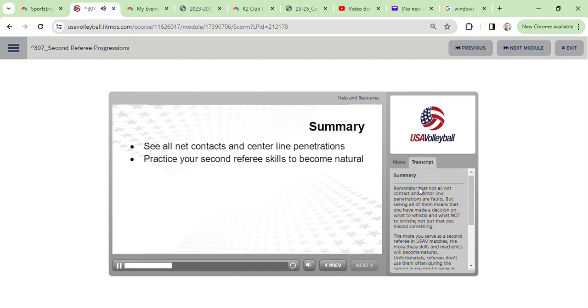The more you serve as a second referee in USAV matches, the more these skills and mechanics will become natural. Unfortunately, referees don't use them often during the season as we mostly serve as first referees during the long USAV season.